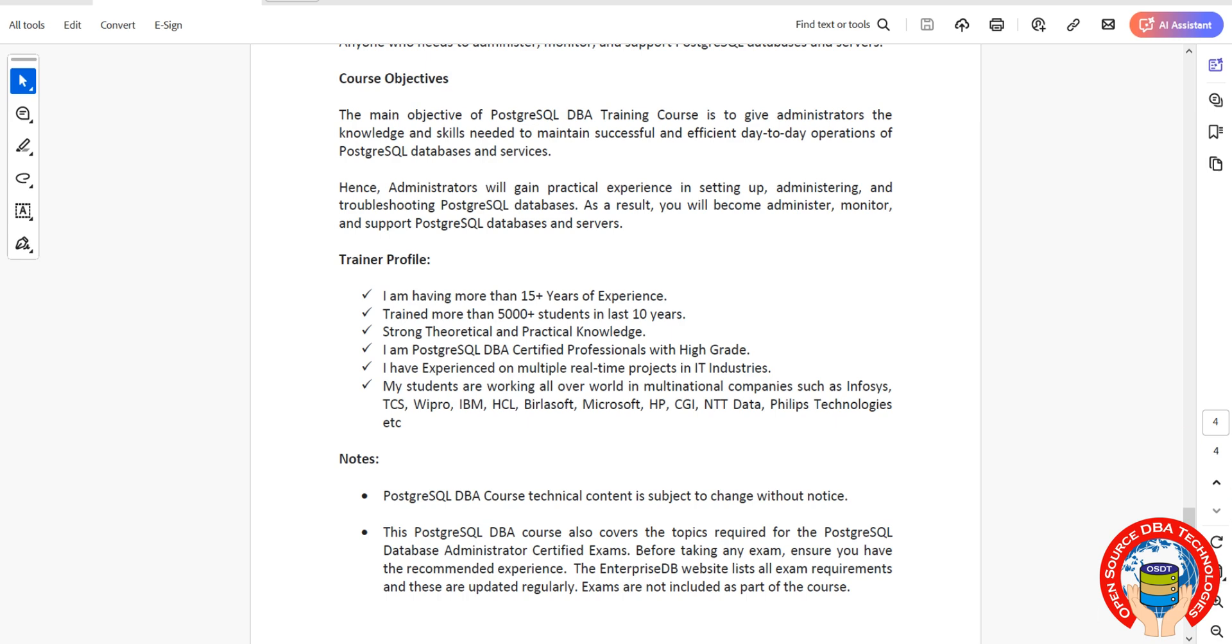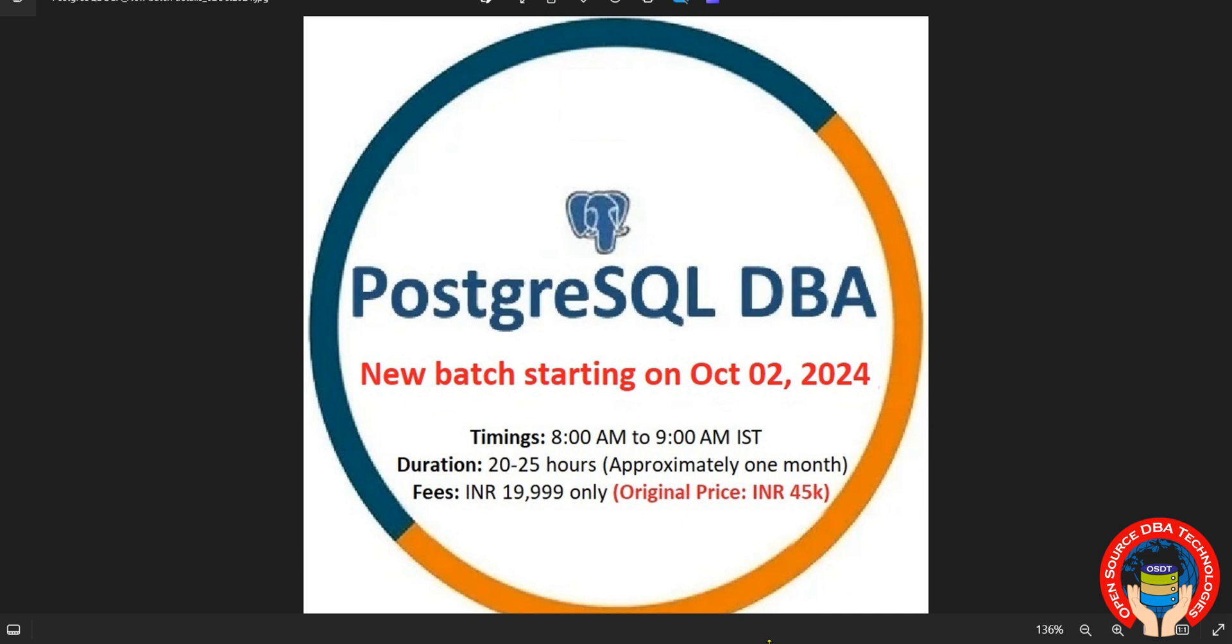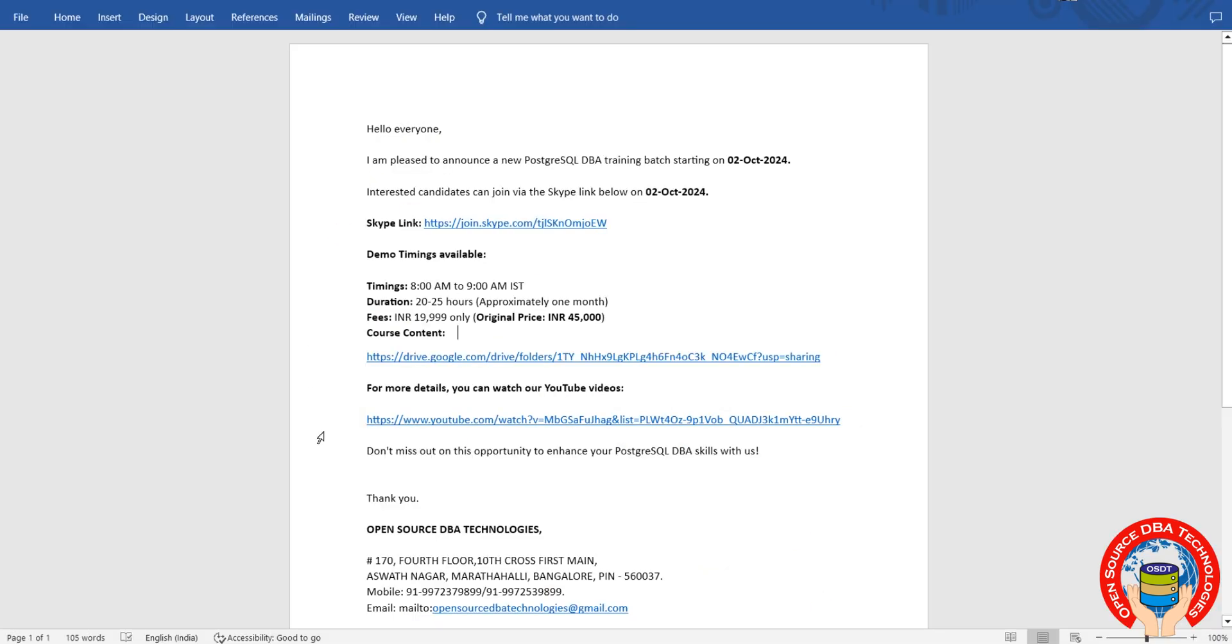If you have interest, just join through that link. I'm going to save this link along with my YouTube links. You can go through my YouTube videos, and if you're interested, just log in through Skype from October 2nd. Bye friends!